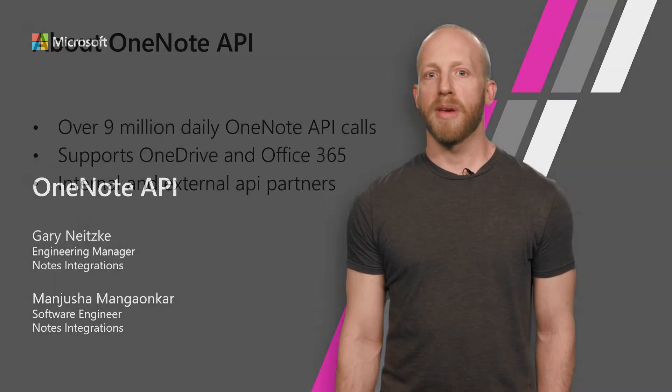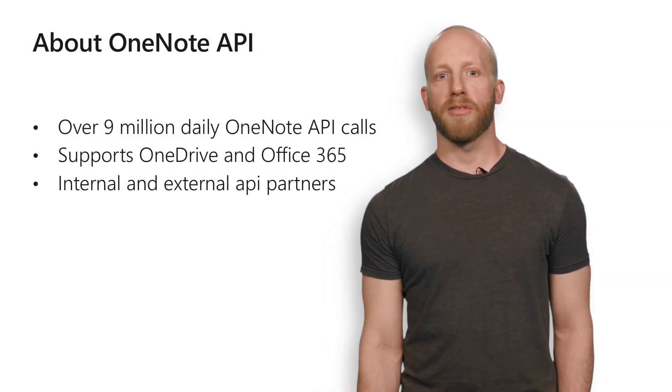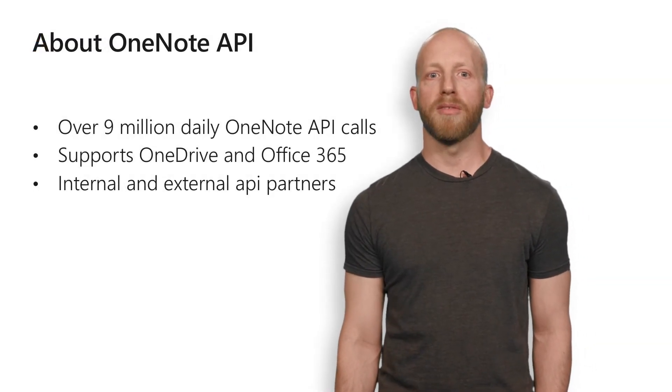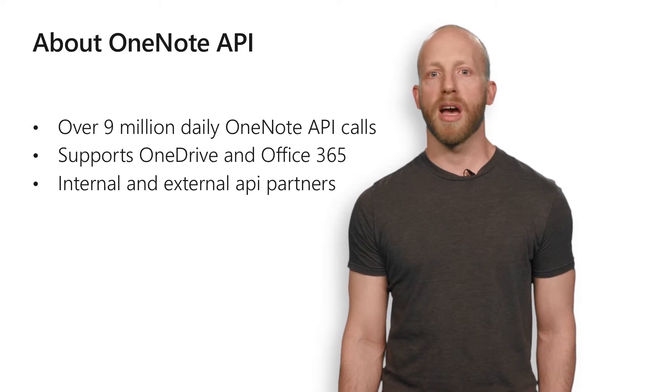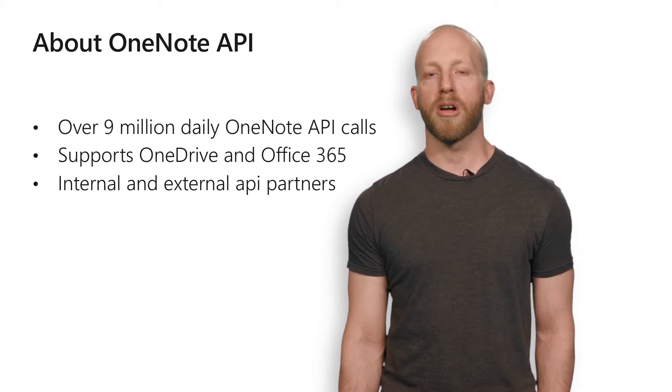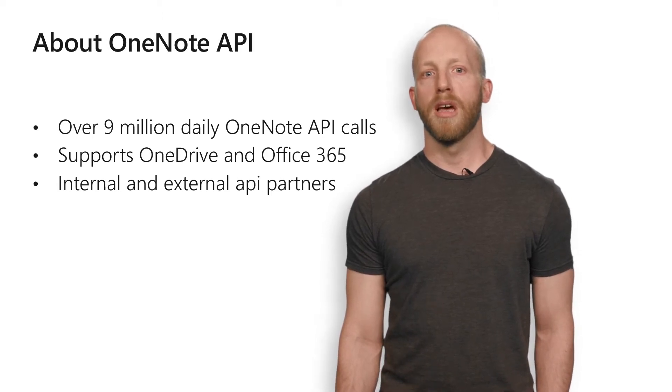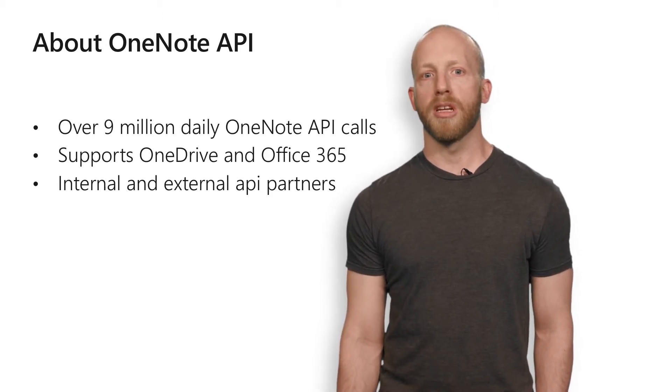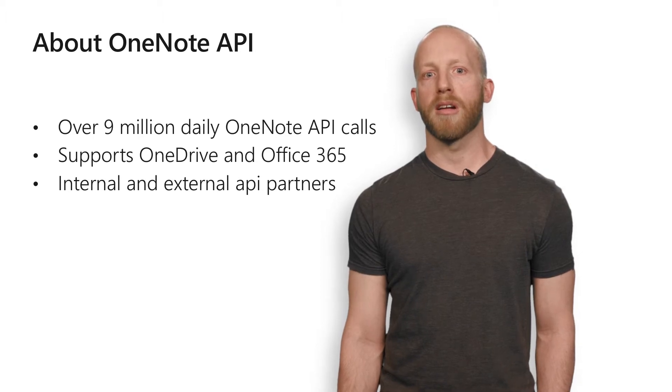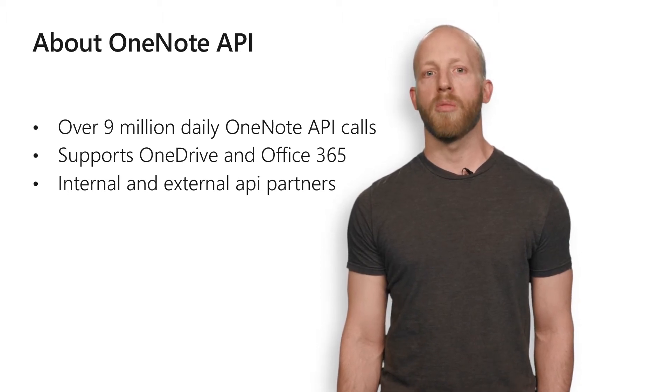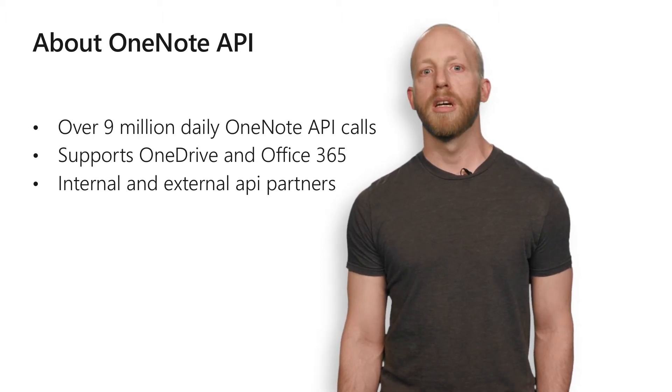OneNote APIs in Microsoft Graph are quite powerful. Today, we have over 9 million daily calls to the OneNote API from internal partners and developers like you. It gives you the capability to create a notebook, traverse the notebook hierarchy, capture and retrieve content to and from OneNote pages.